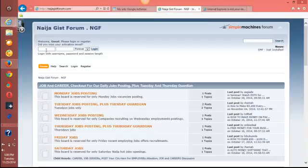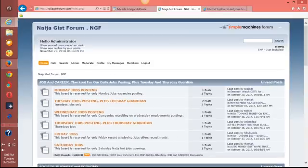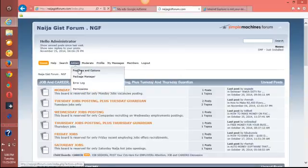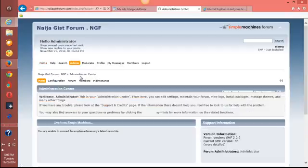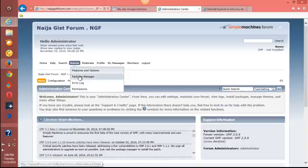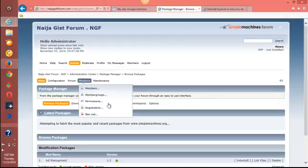Now let's go to the SMF forum and login. Before you insert AdSense on your SMF forum, you need to log in as an admin. Here I am as an admin of this forum. Click on 'Admin', then go to 'Package Manager'.